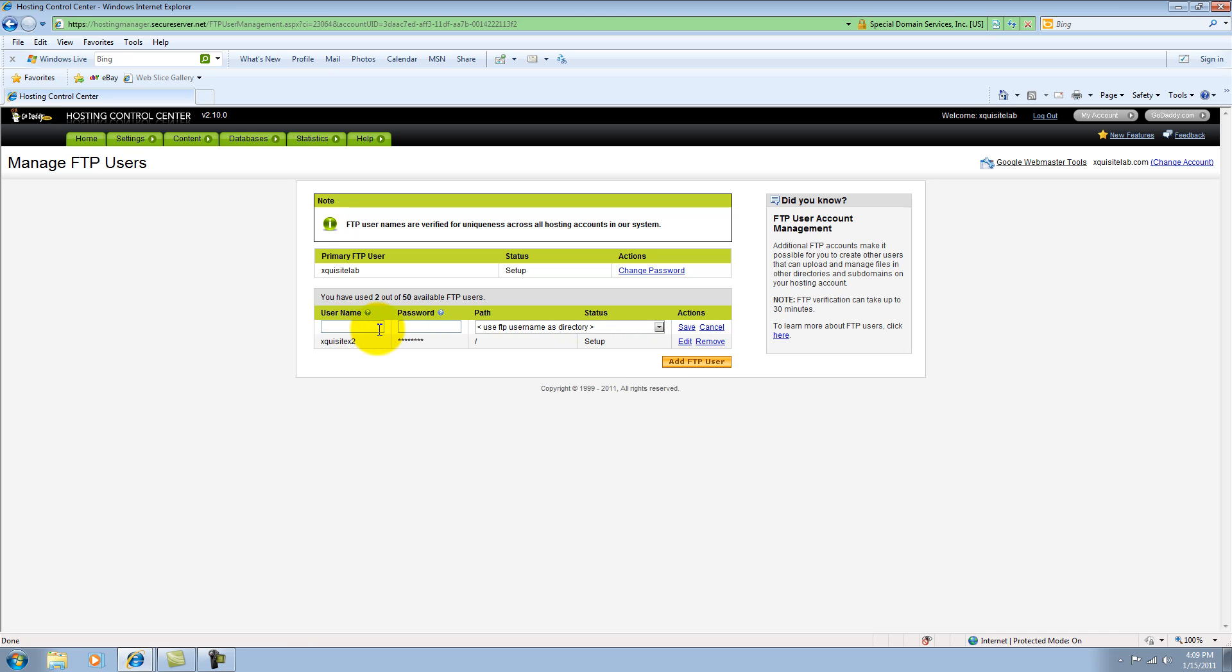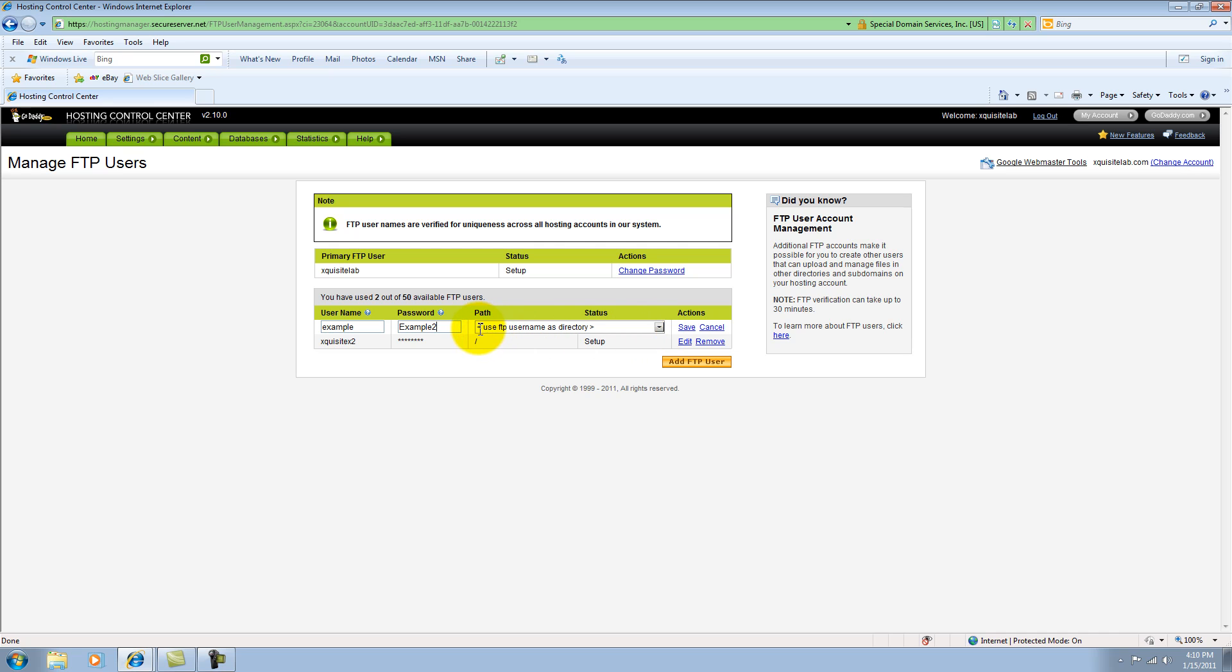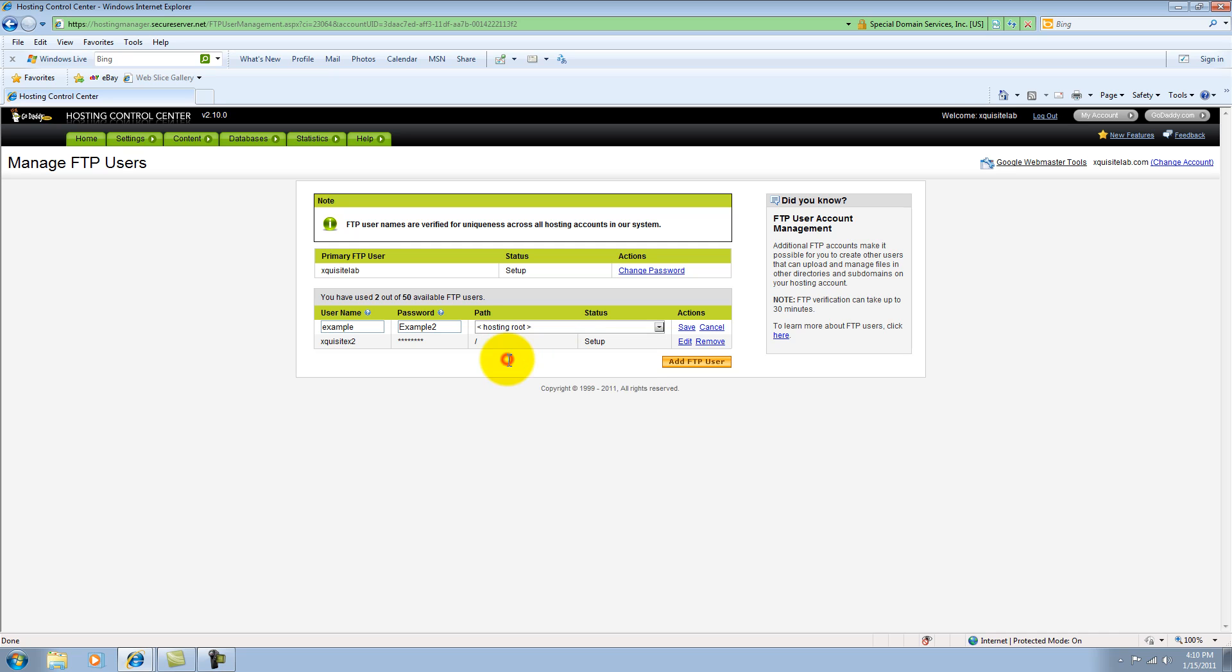So you click Add FTP User, and then you'll type in your username you want for that. And then you'll type in your password. The password must have one capital letter. So you have to put a capital letter and a number. So I'll use Example2. Path. Use FTP Username as Directory. What that's going to do is it's going to make a new folder called Example, and this user will only have access to that folder and the files in that folder.